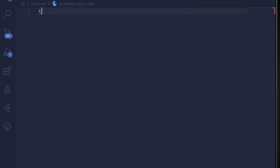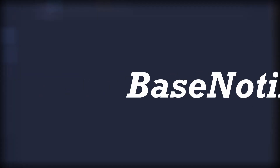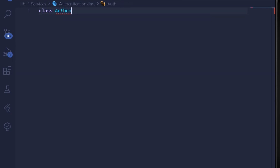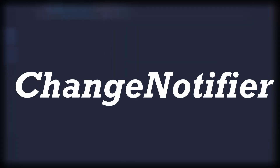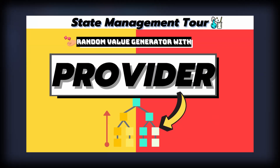First of all, I'll create a new class which will be our base notifier. I'll name it Authentication. To access all the functionalities provided by the Provider package, we need to extend our Authentication class with ChangeNotifier. After writing ChangeNotifier, you'll be set up to notify listeners. If you're new to Provider, I recommend watching my previous video which explains all the basics.